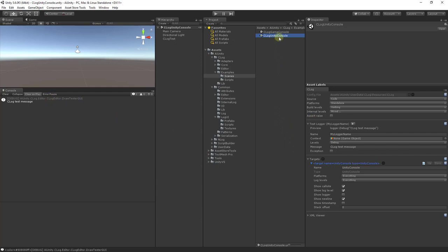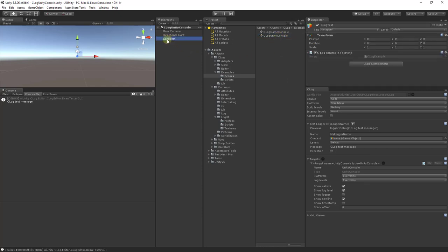Let's also try it from a scene. I'll open it now. Here's the C-Log test game object along with the script.